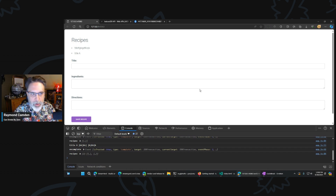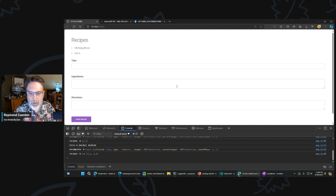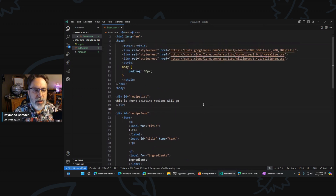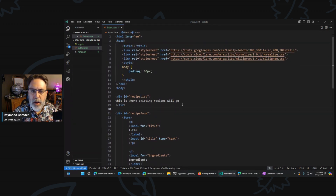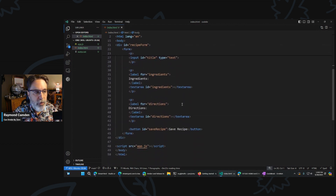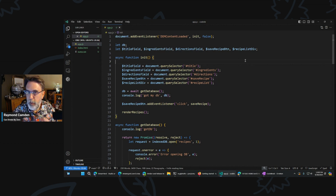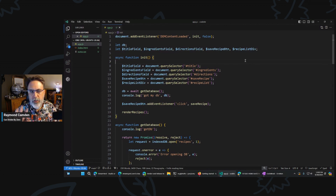So if we think about an application as having CRUD — create, read, update, and delete — we have create working with the form right there, and we have read. Let's look at that code real quick, and then we'll start talking about doing updates and doing deletes. The HTML is basically a div for where the recipes are going to go and a form that's pretty simple. Most of the work is in app.js. I'll share the repo at the end. Last session is in a folder called IDB1; this is going to be IDB2 — nice and separate.